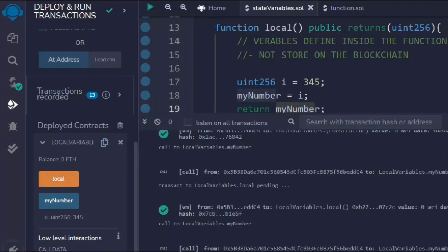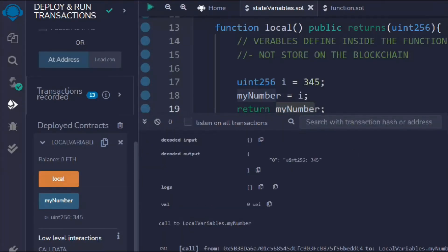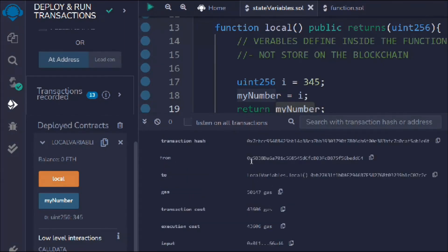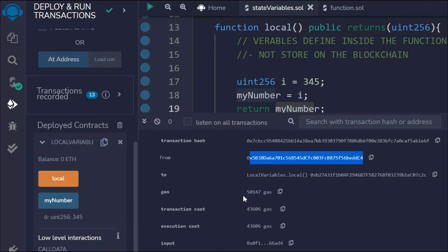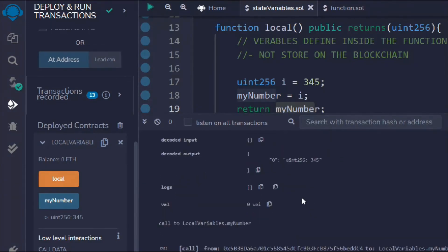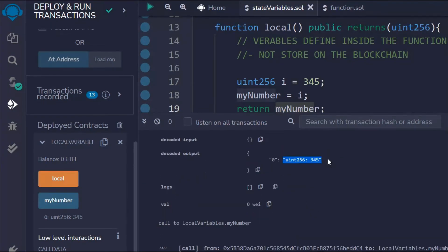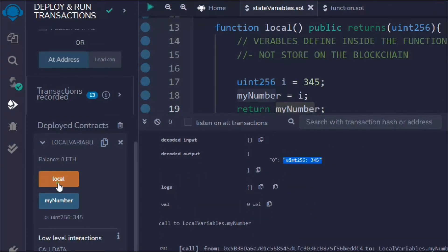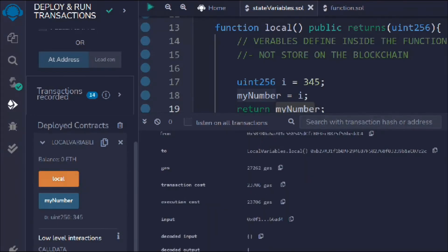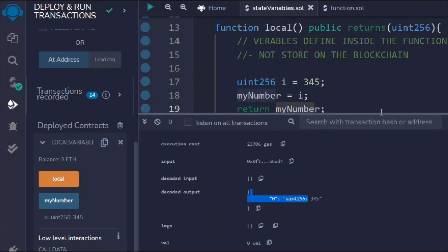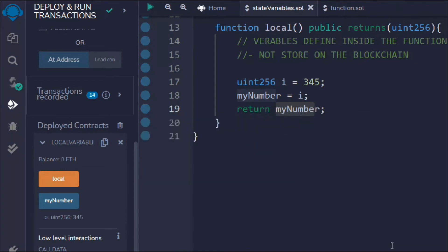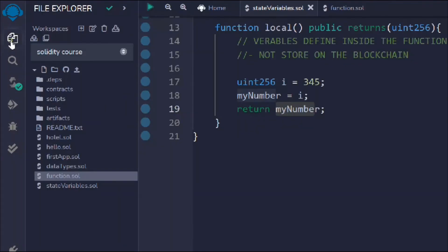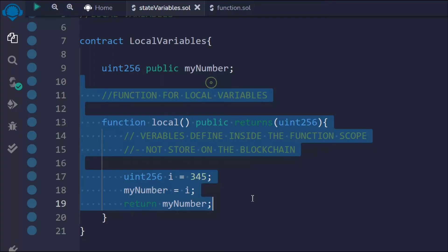If you come to the logs after calling this function, you can see the entire log for the transaction — the account used, the function called, and the output from the function. If I call it one more time, I get the same result. This is pretty straightforward — you've seen how to define local variables and use them to update the state variable.